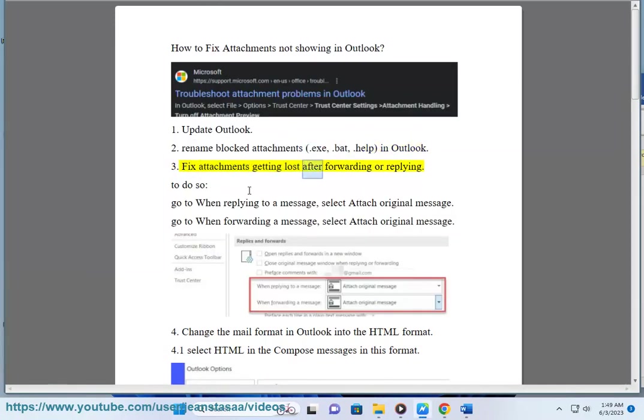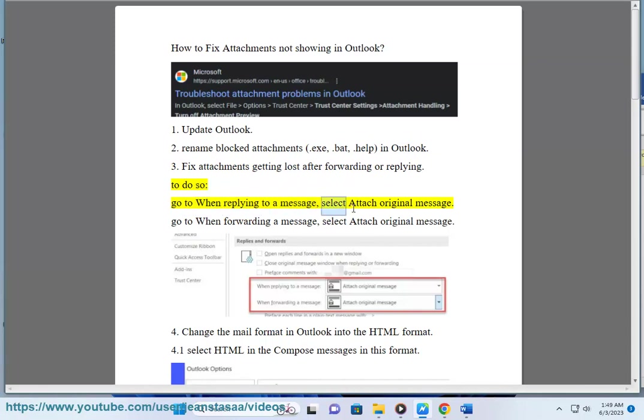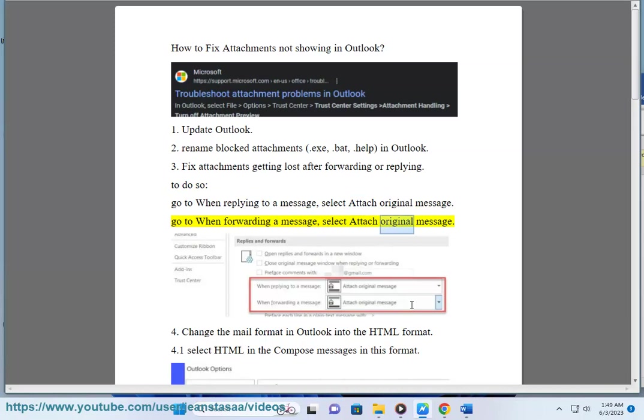Solution 3: Fix attachments getting lost after forwarding or replying. To do so, go to 'When replying to a message' and select 'Attach original message.' Go to 'When forwarding a message' and select 'Attach original message.'